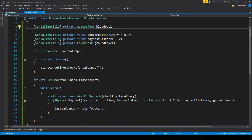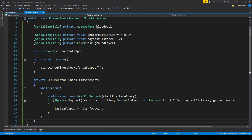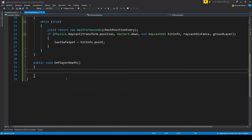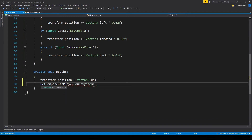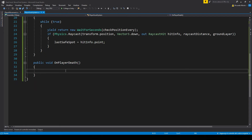When we die, let's turn the blood pool on and change its position. We already have a way to detect when the player dies in our player movement script, so let's make a public function in PlayerSoulsSystem and call it from PlayerMovement. We're using GetComponent here instead of singletons — it doesn't really matter at this point. What's important is that you call this OnPlayerDeath function when the player dies, regardless of how you do it.